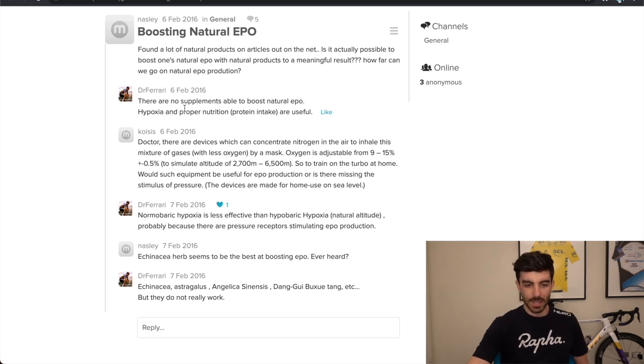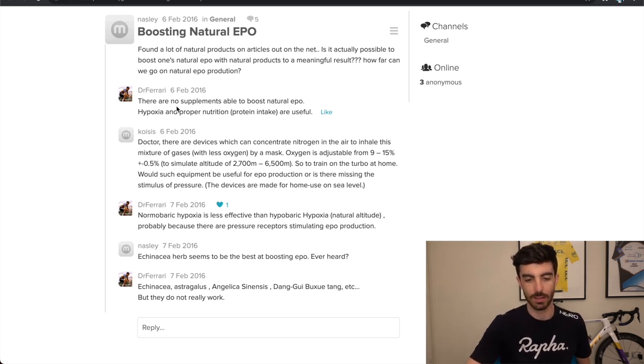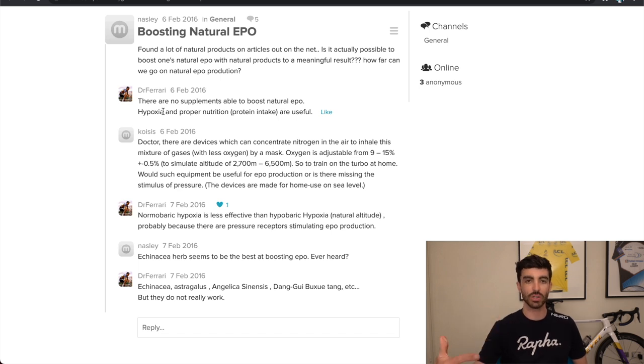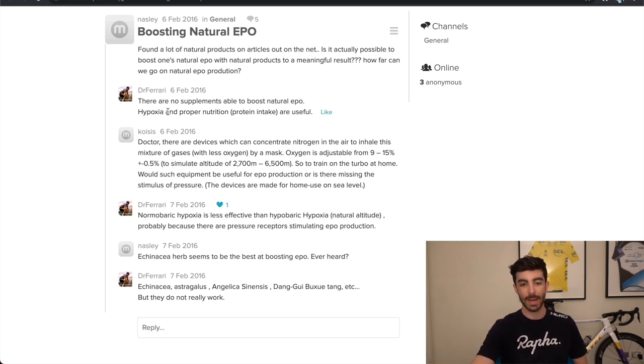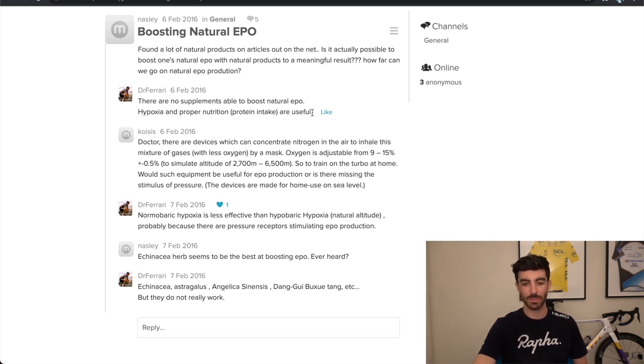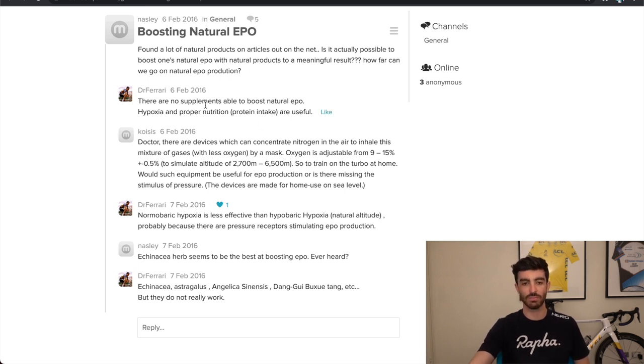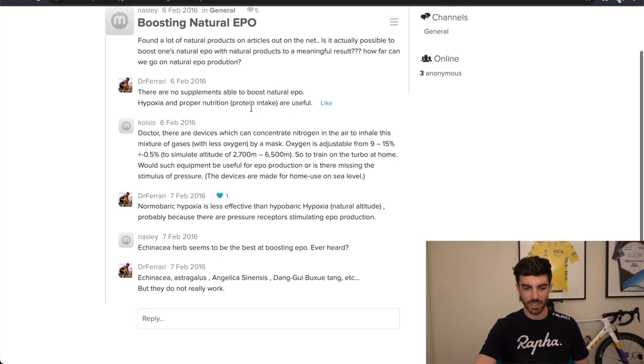There are no supplements able to boost natural EPO. Then he says, hypoxia, meaning reduced oxygen. So at something like altitude and proper nutrition and protein intake are useful at stimulating natural EPO. Yeah. So hypoxia, we know that can stimulate increase in red blood cells. That's pretty interesting. But the main reason I included this one was,